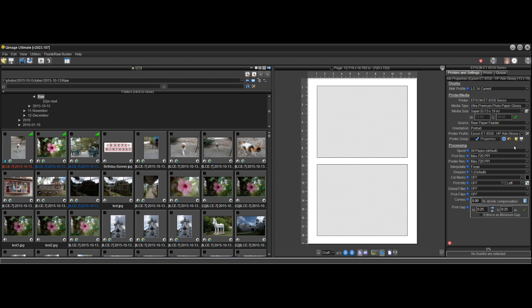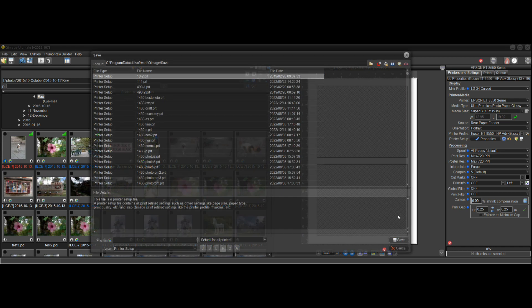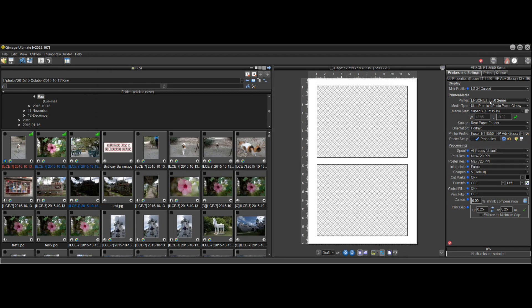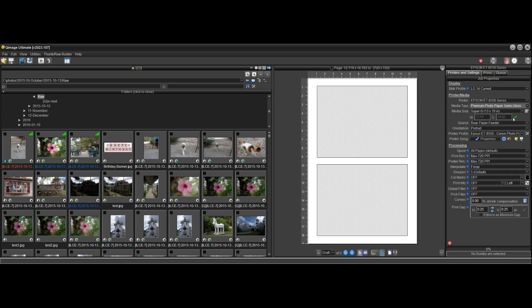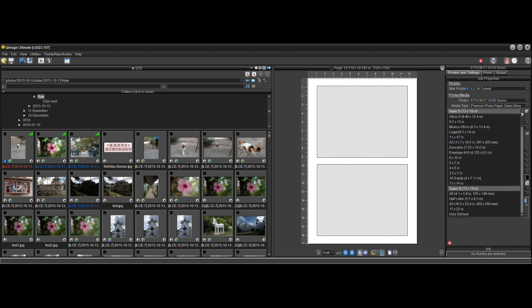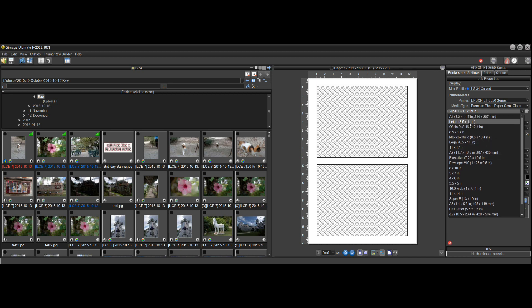This is really what you should be doing after you've gone through the process of setting everything up: save a printer setup for each of the papers that you use. For example, on the 8550, let's say I get out a semi-gloss paper. I might have one, two, three, or four semi-gloss papers that I've saved. But I can go to the 8550 because I've got this semi-gloss paper in my hand, so I'll select semi-gloss and 8.5 by 11 paper — because I'm holding the package of paper in my hand. That's my thought process.